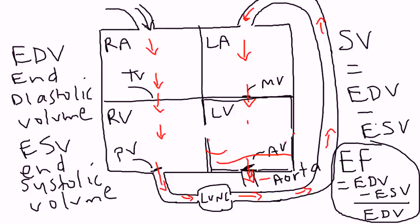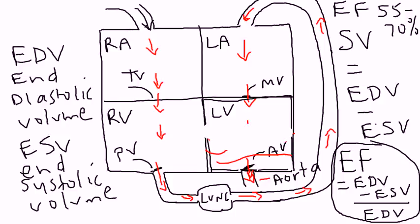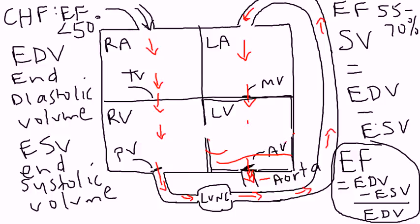Now, the normal ejection fraction in a person is between 55 and 70 percent. I've seen even higher than 70 percent. In CHF, I'll write it over here, the ejection fraction will be less than 50. So, in a very simple way to explain it, the heart is not beating out enough blood with each beat.